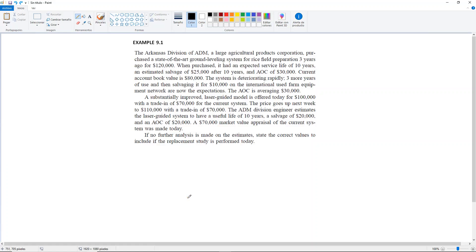Example 9.1. The Arkansas Division of ADM, a large agricultural products corporation, purchased a state-of-the-art ground leveling system for rice field preparation three years ago for $120,000. When purchased, it had an expected service life of 10 years, an estimated salvage value of $25,000 after 10 years, and an annual operating cost of $30,000.